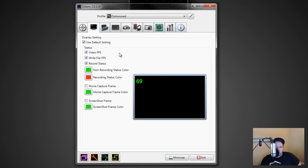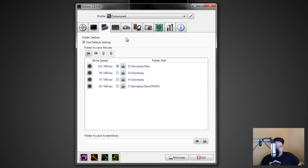This tab you basically leave alone — default settings are fine unless you want to change the colors. I set one to green and one to red so I know whether it's recording or not. These show the FPS of your game in the top corner, the write file FPS shows how fast you're actually recording to your hard drive, and the record status is self-explanatory — whether or not you're recording.